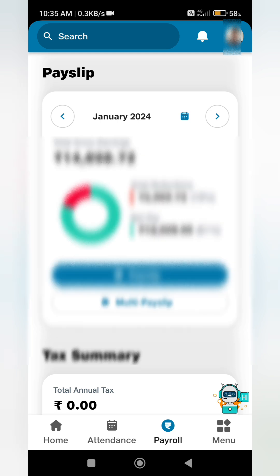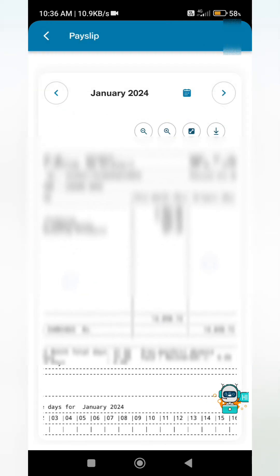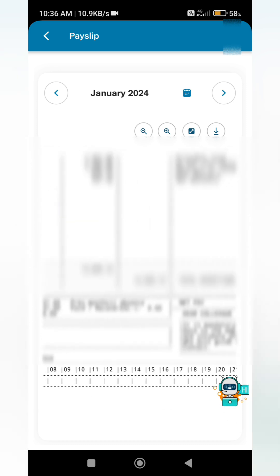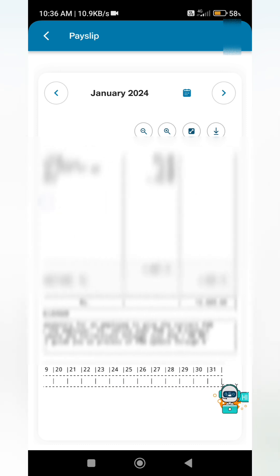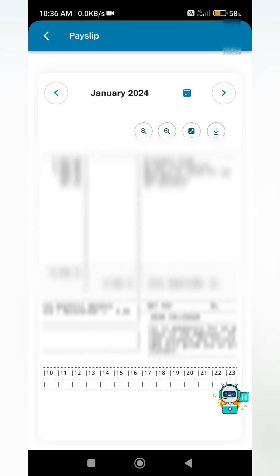Here you can see the payslip — click on payslip and it will be downloaded. You can click here to download. Thanks for watching.